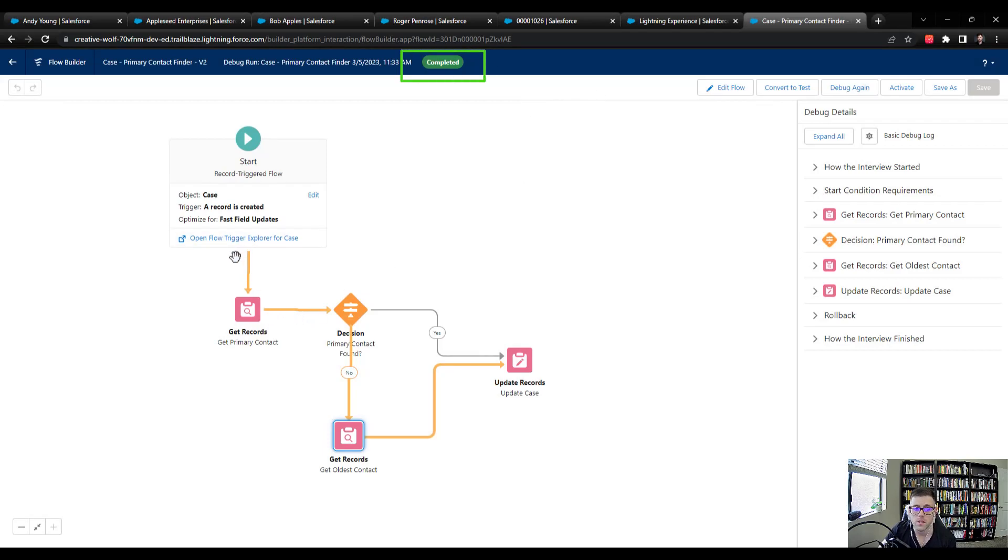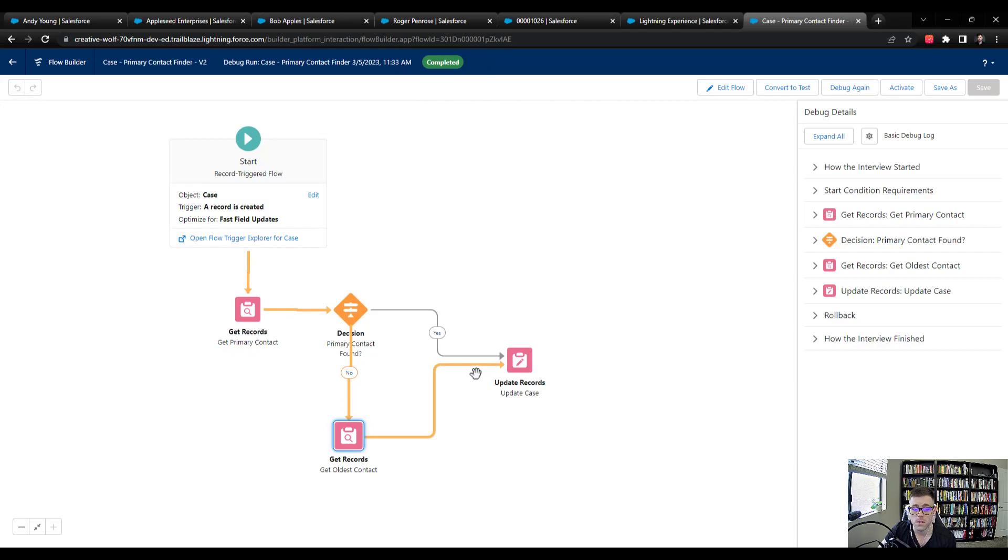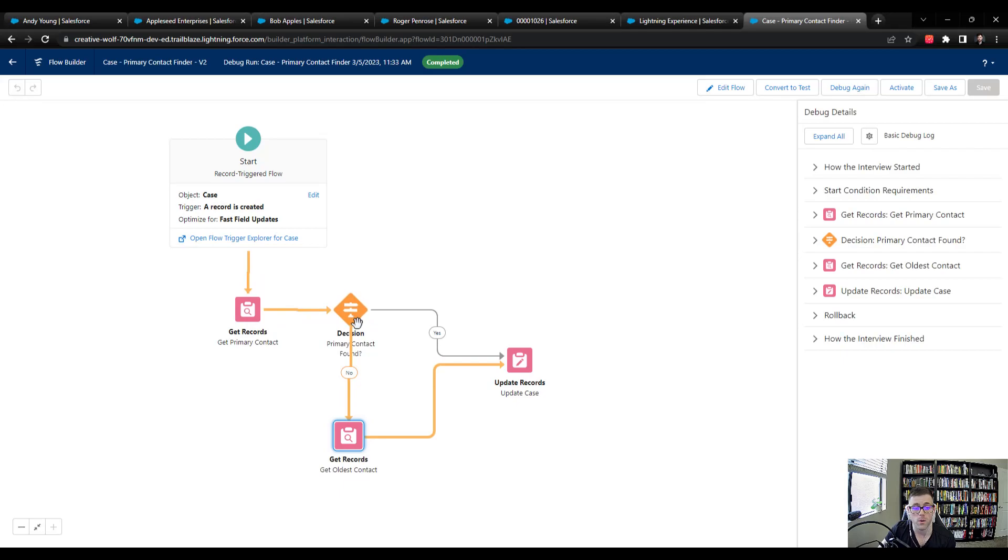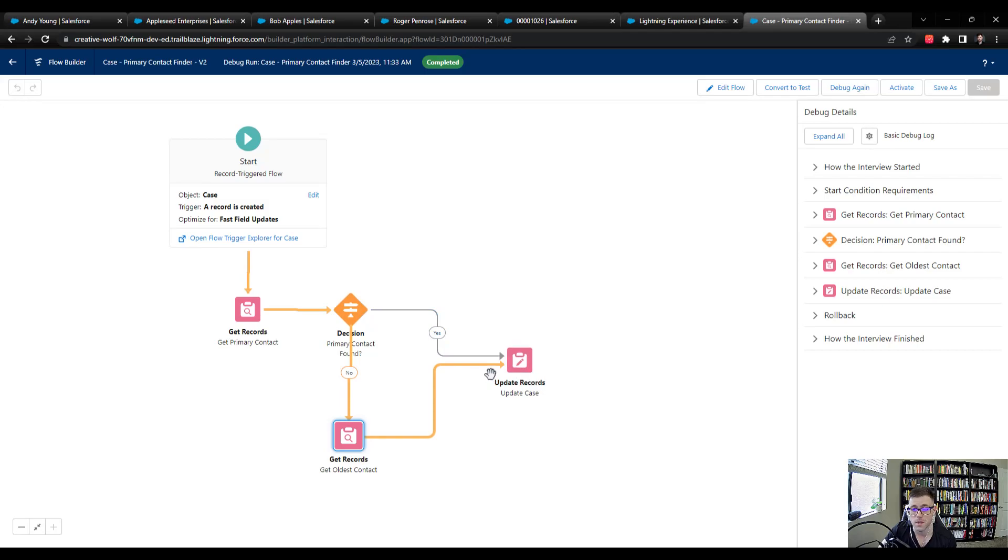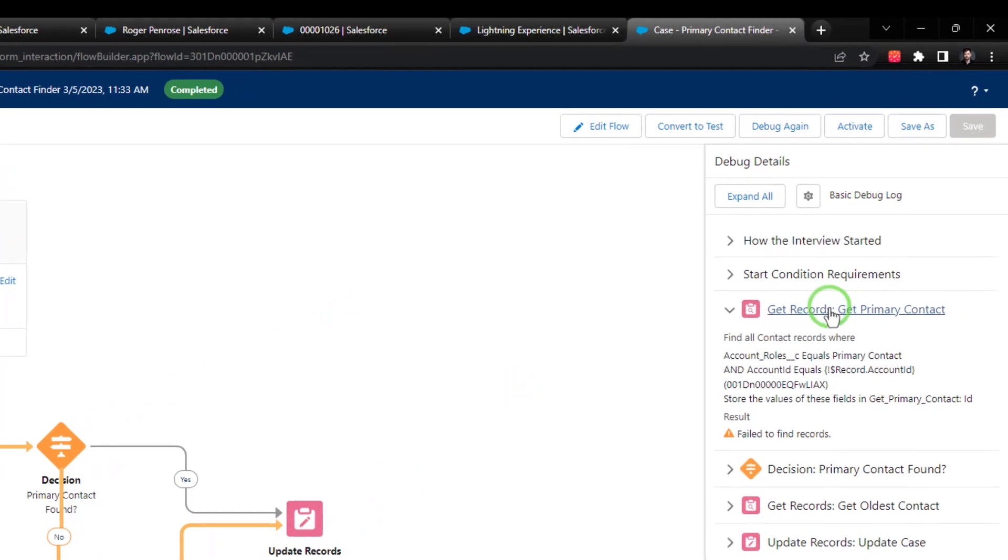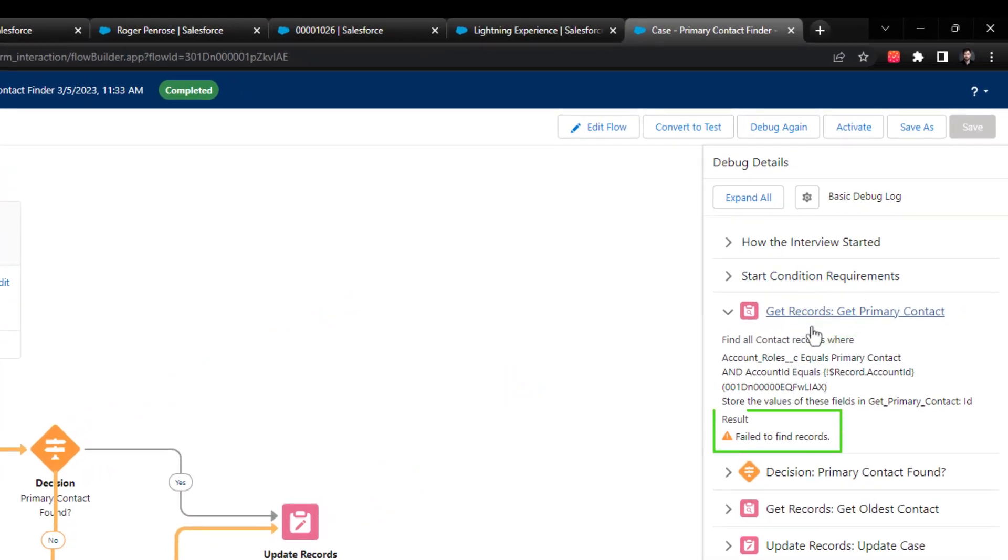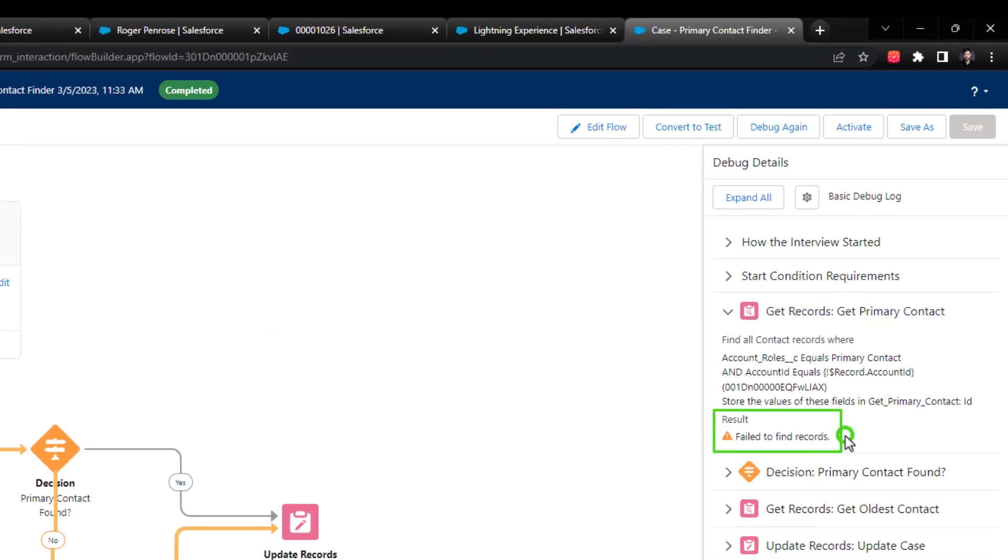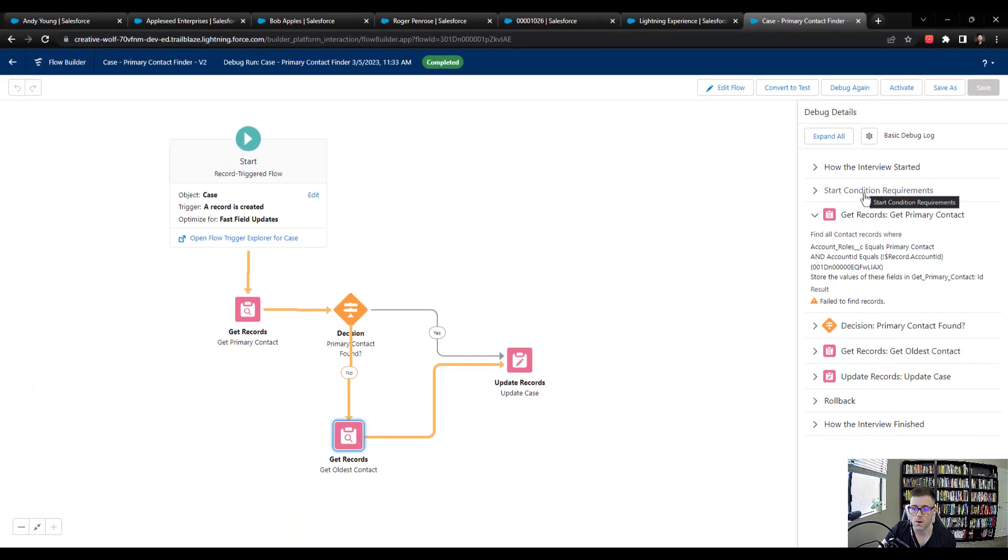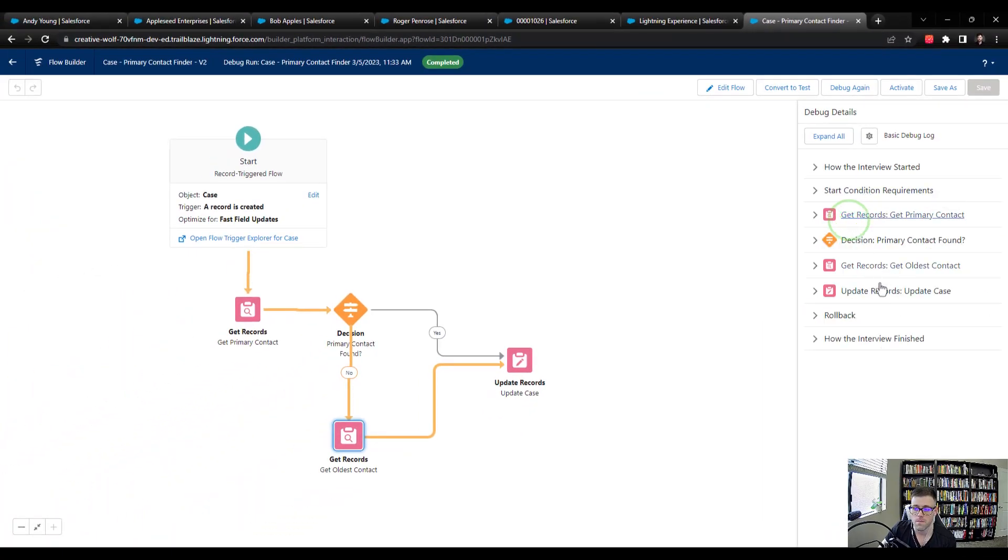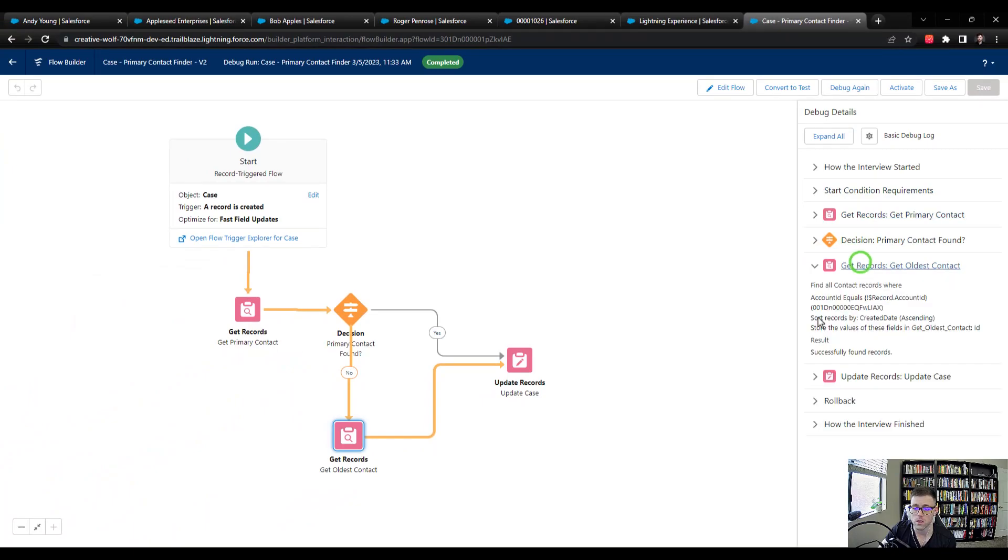And you can kind of trace the path of our flow with the yellow lines. So you can see almost right away that we went and looked for a primary contact. And when we got to our decision element, it didn't go down the yes path. It didn't find a primary contact, because there was no contact with the account role set to primary. And you can see that here in the get records for the primary contact in the debug details, failed to find records. So our decision executed, and then we went to find the oldest contact.